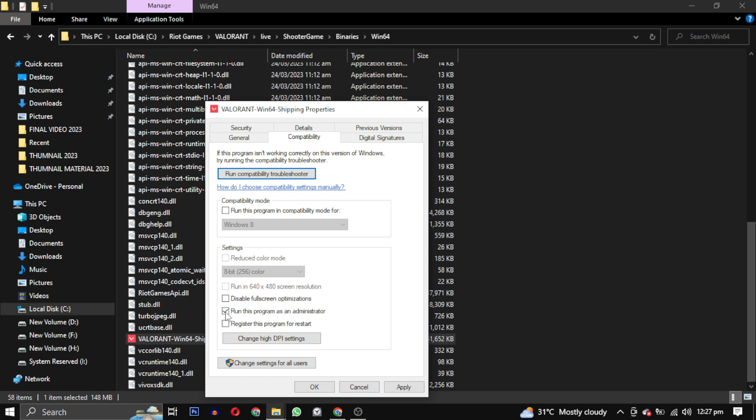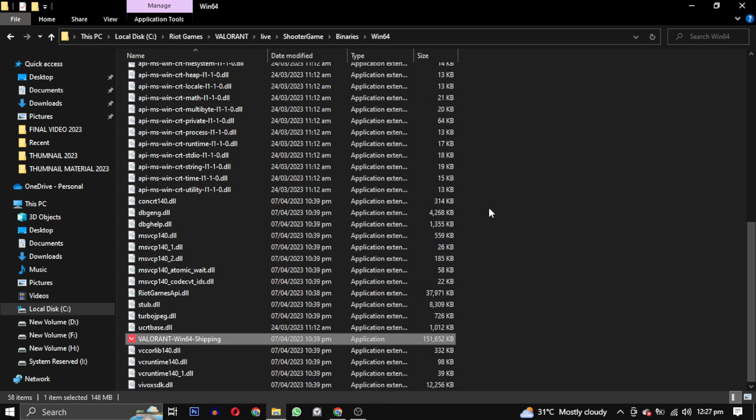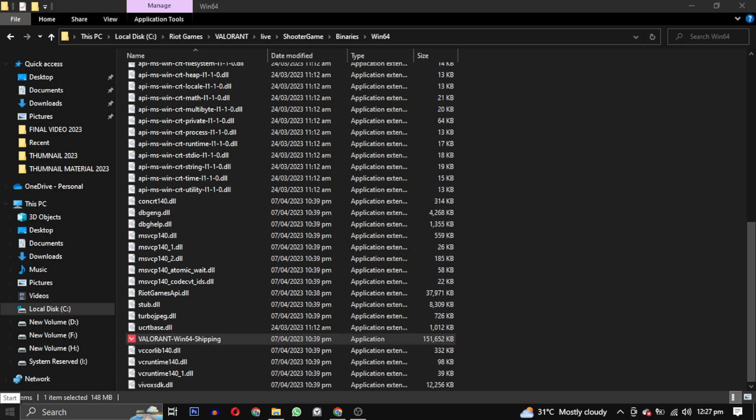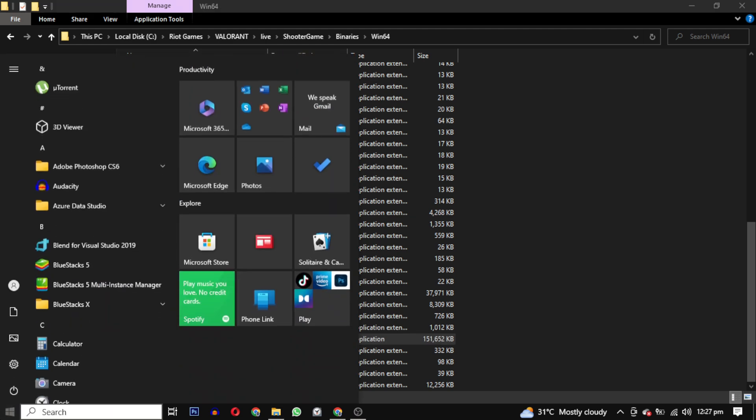After following these steps, restart your PC and try to access Valorant again. This time it should open without any errors.